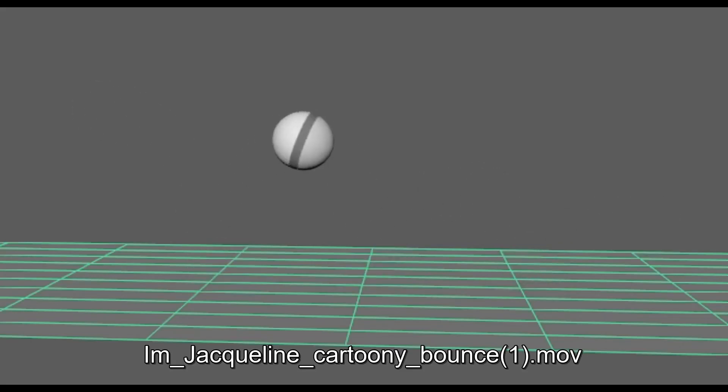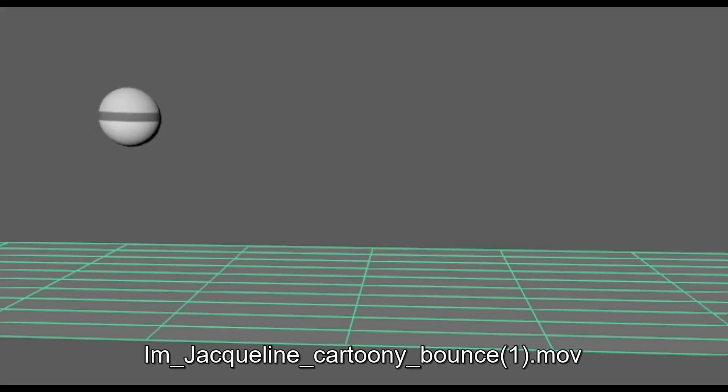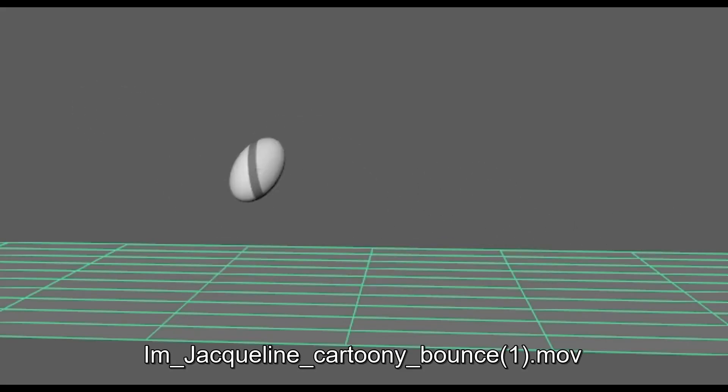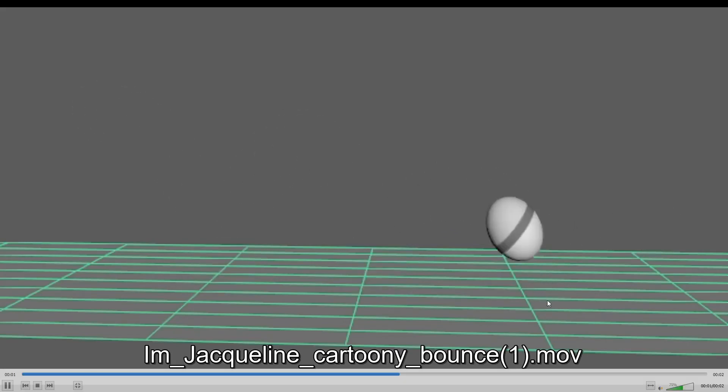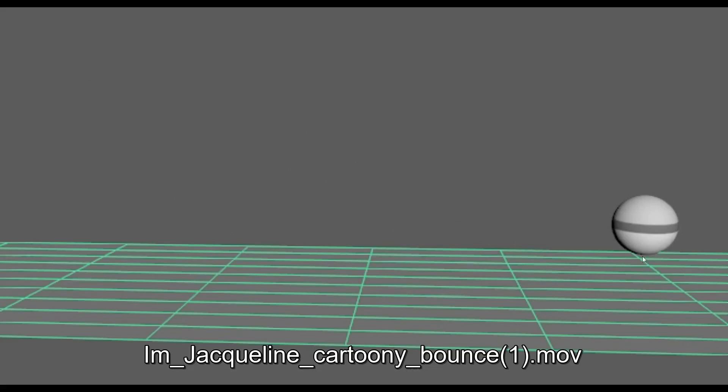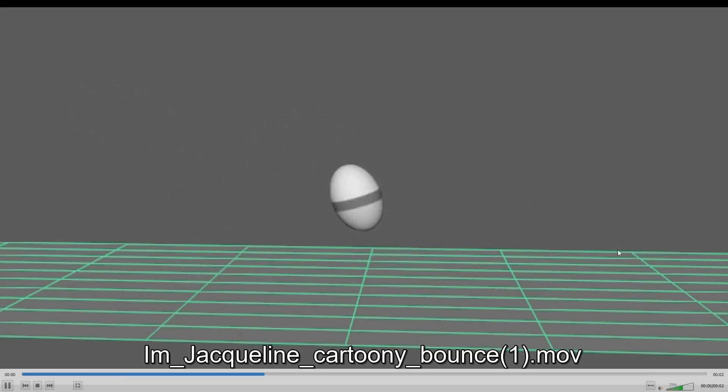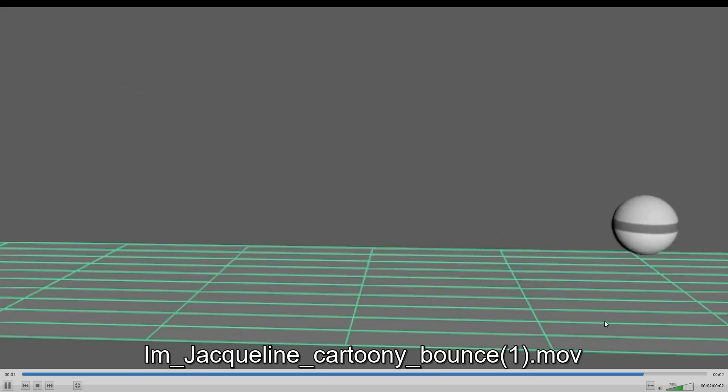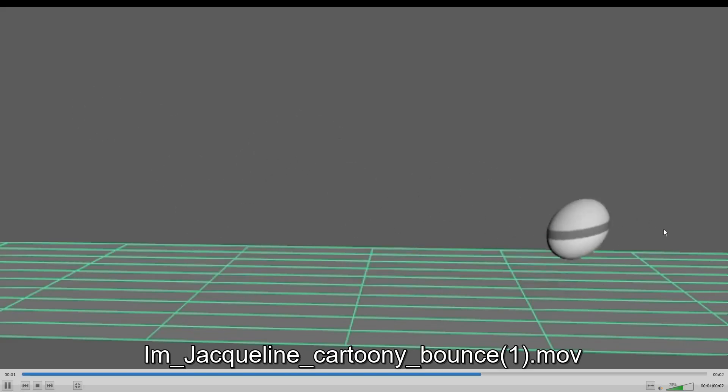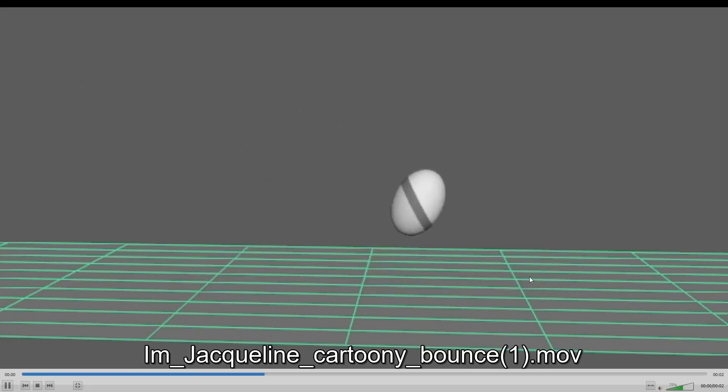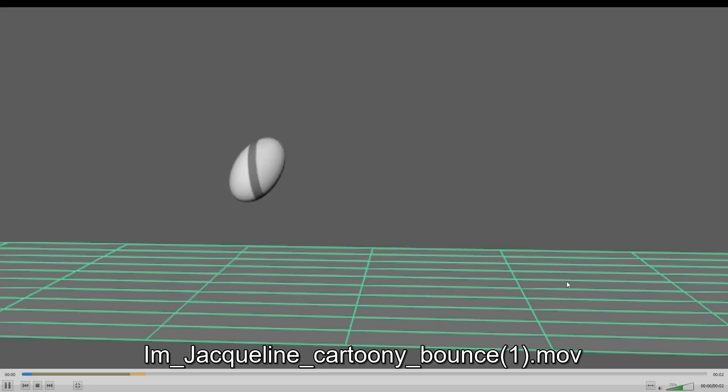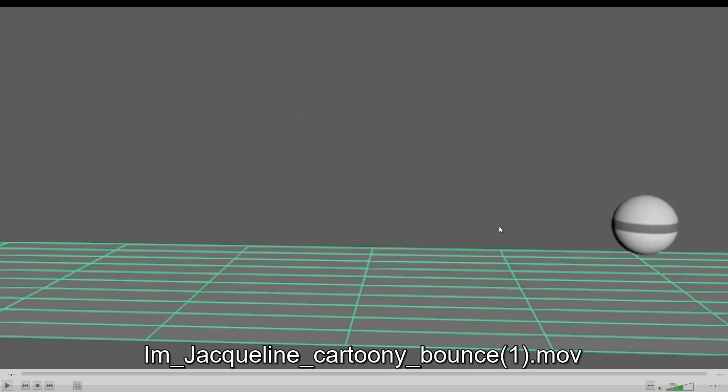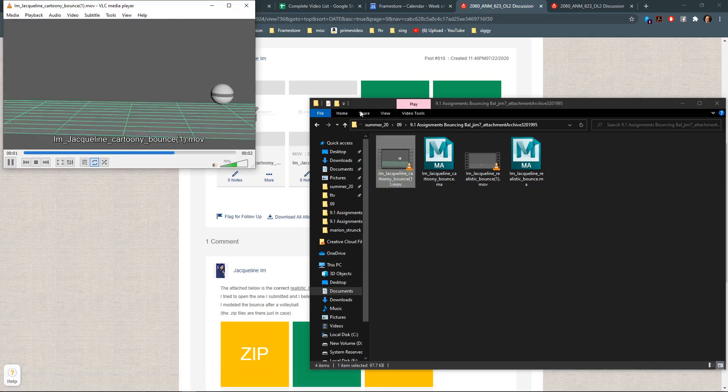So yeah, the cartoony bounce is looking pretty good. There's something a little funny right at the end where it seems to be going horizontal for those last couple frames instead of having an arc shape down. So I would just check your Y-translate curve there because it should kind of go down there. But besides that, that looks really good.